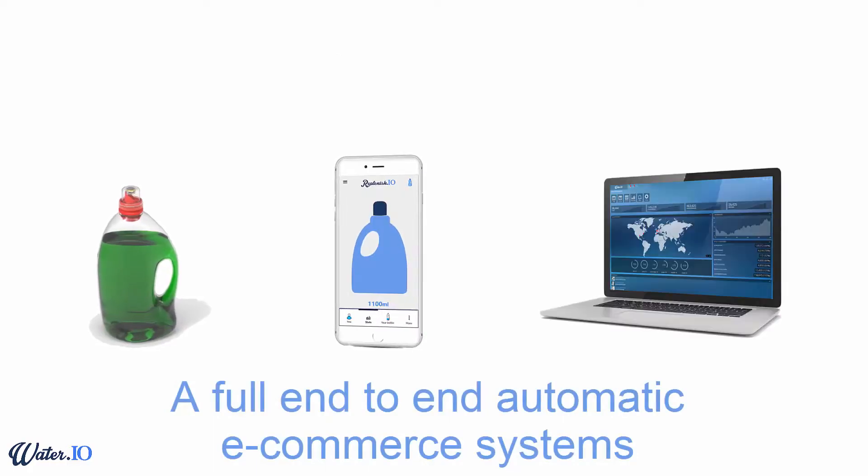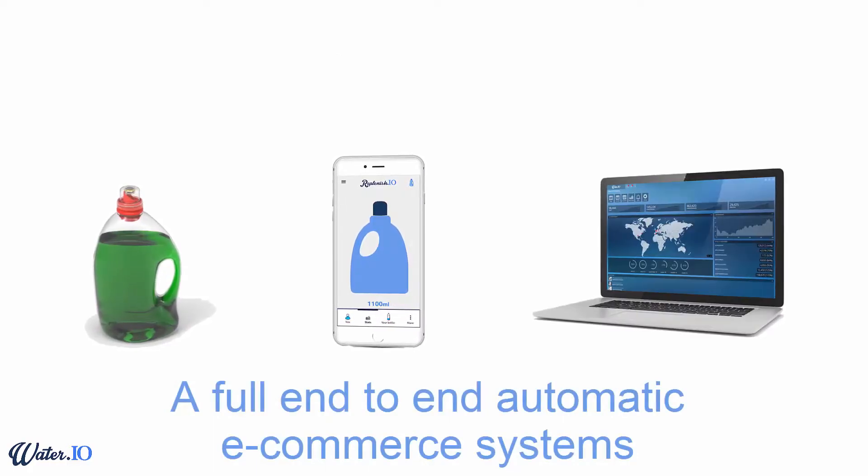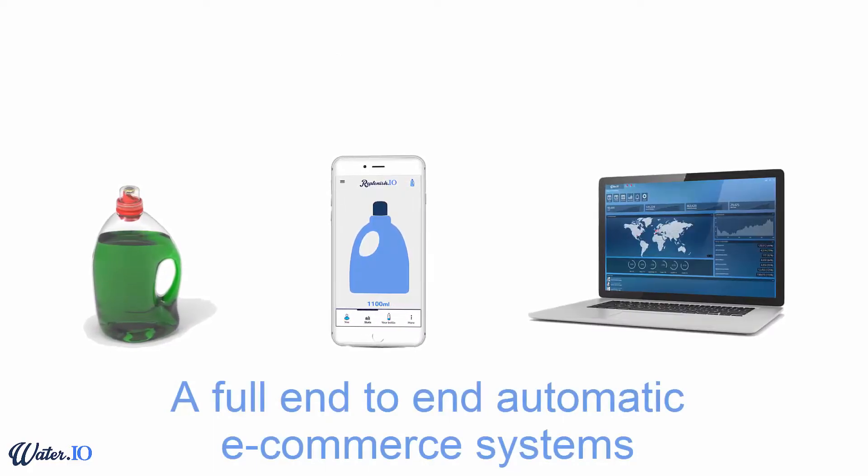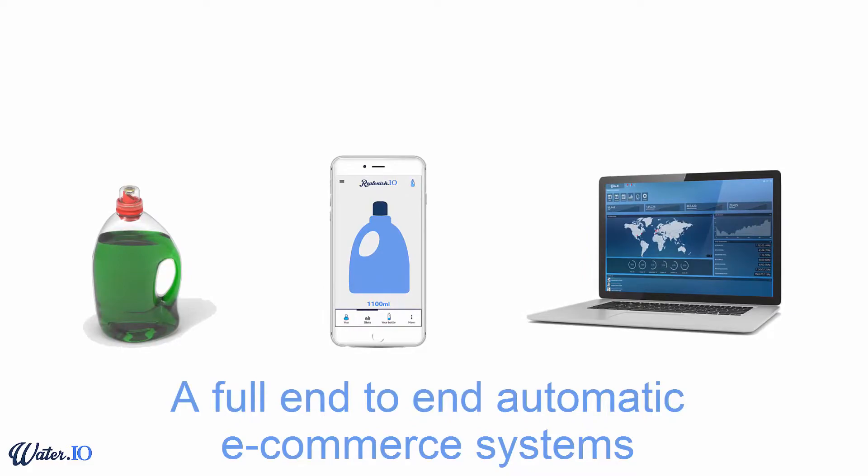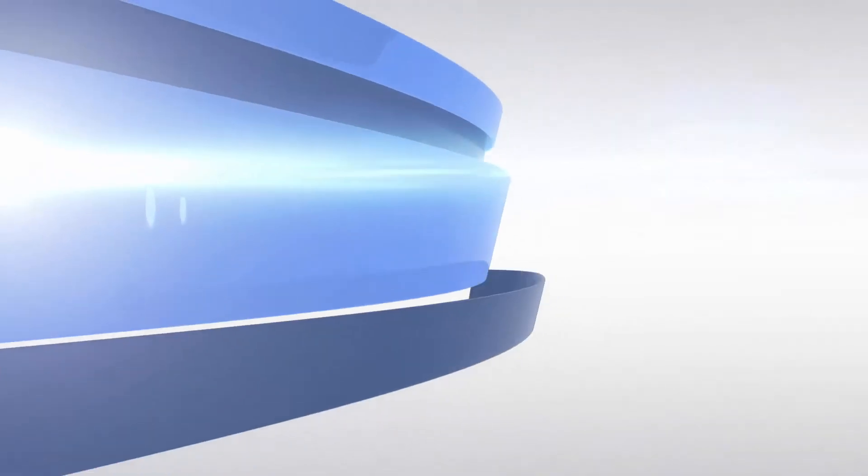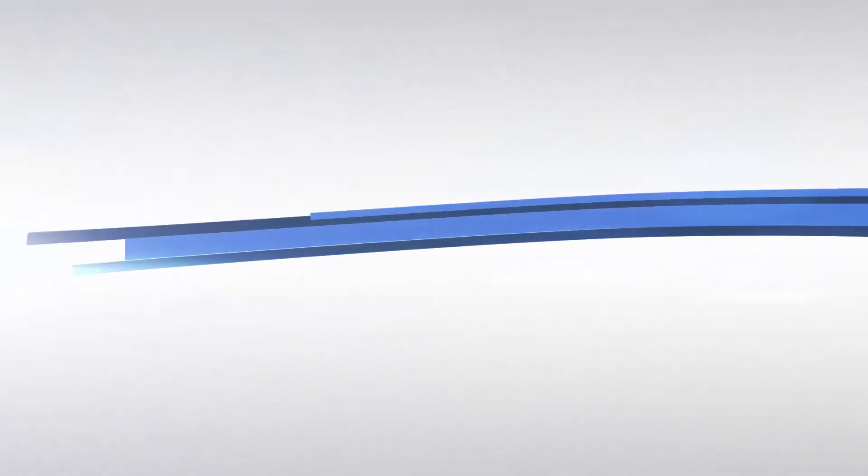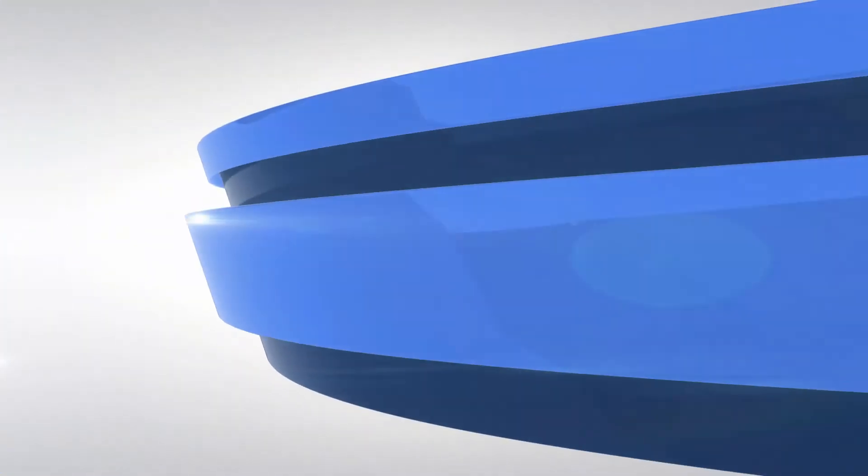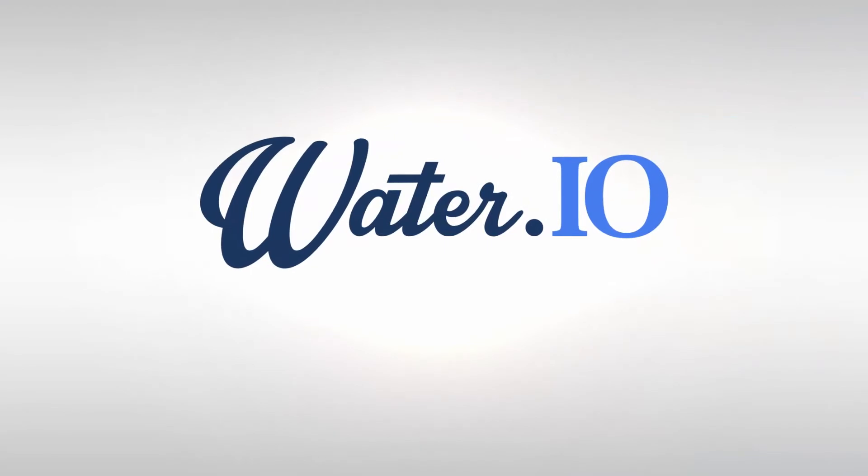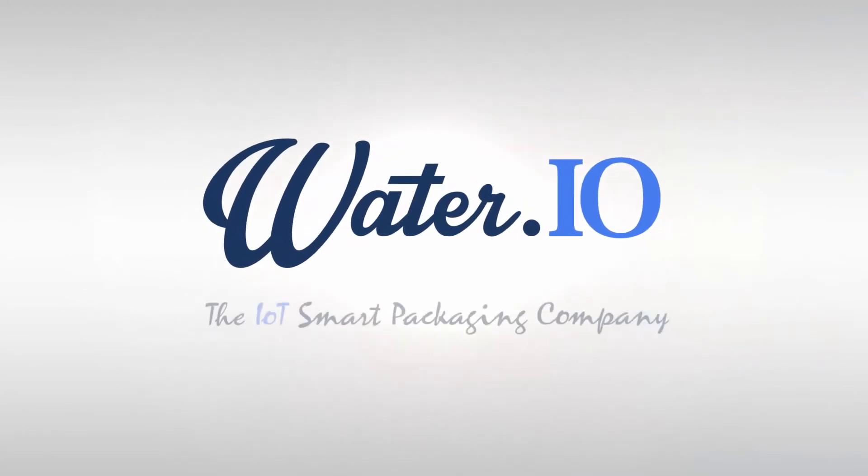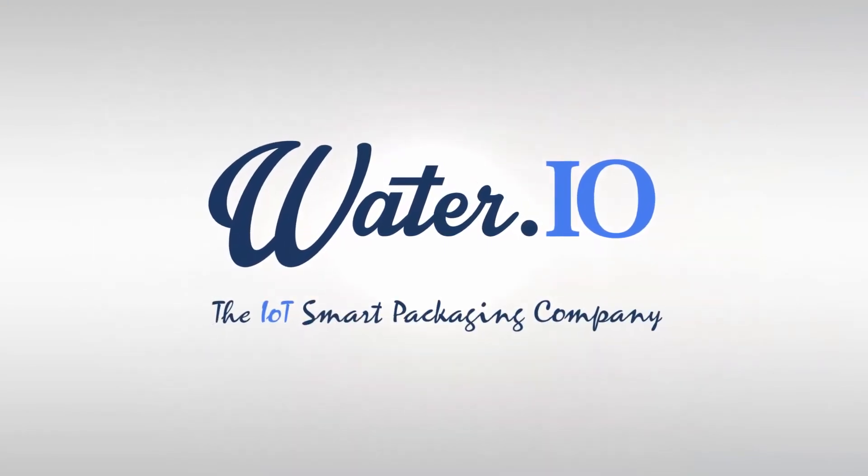The Replenish solution is a full end-to-end e-commerce system. Water.io - the smart packaging company.